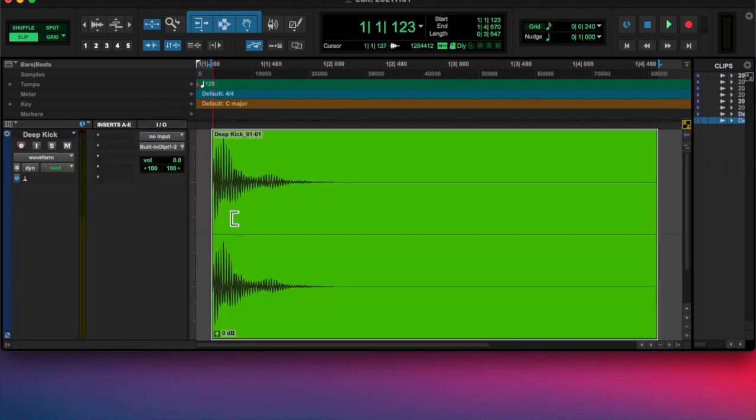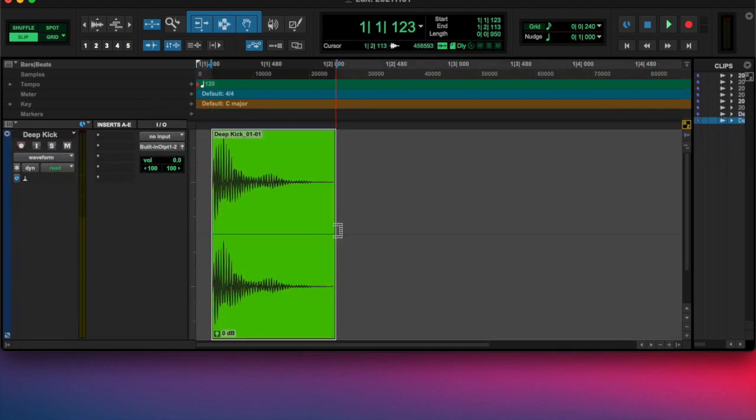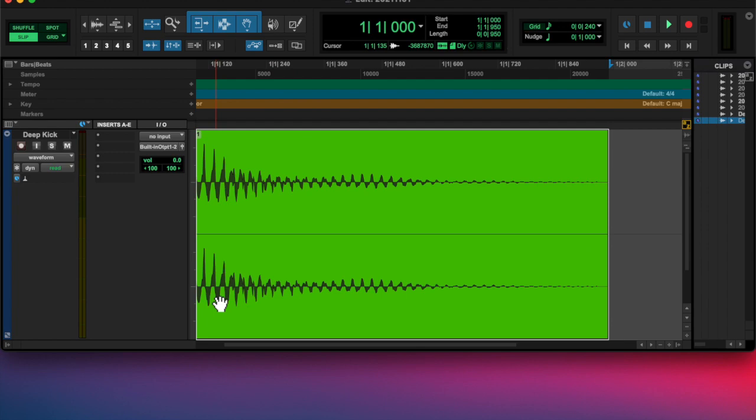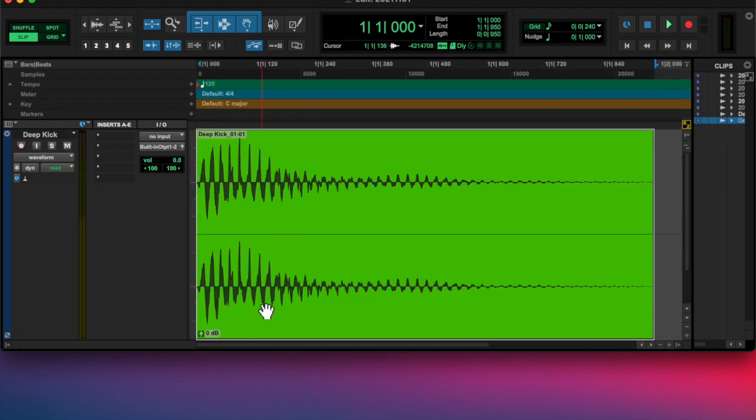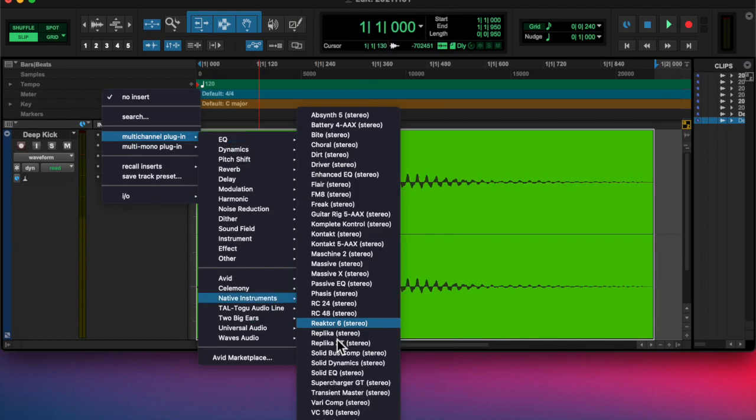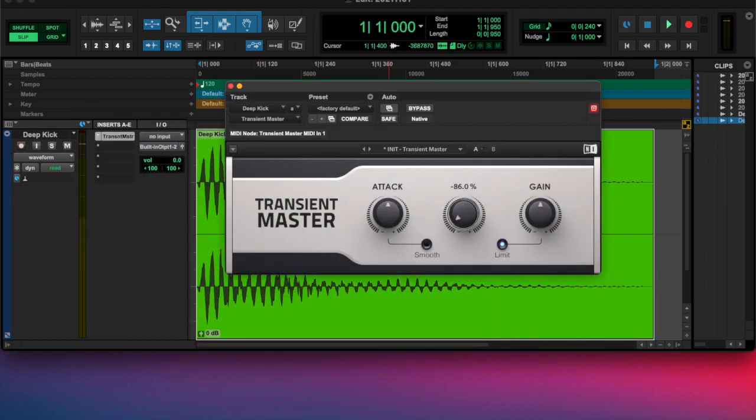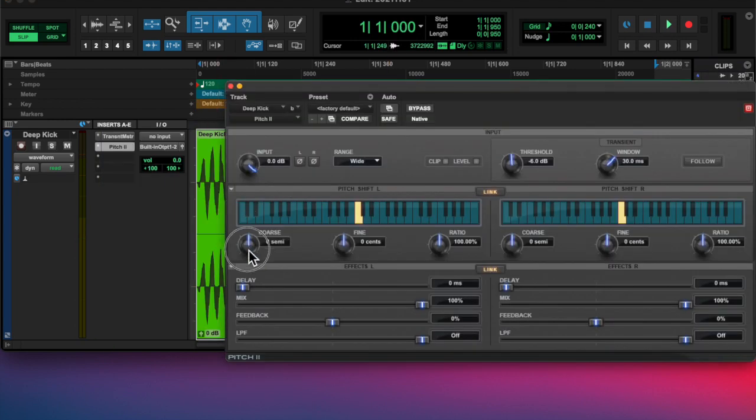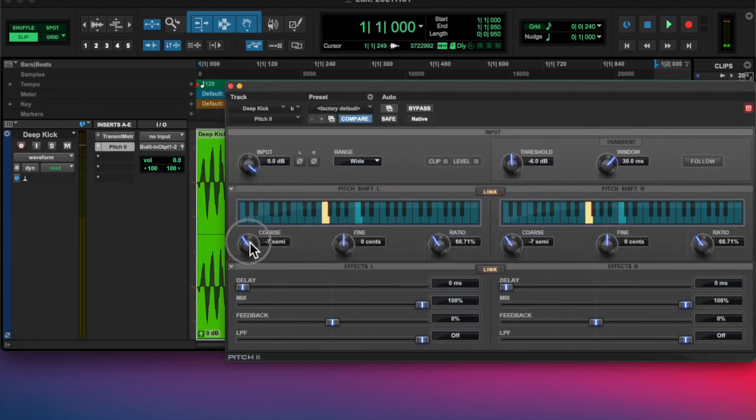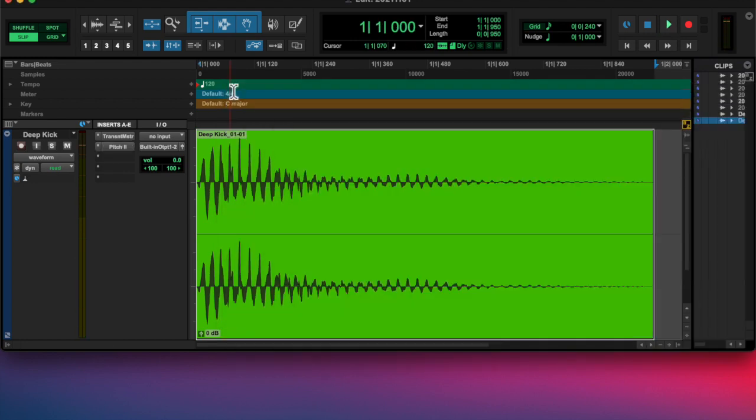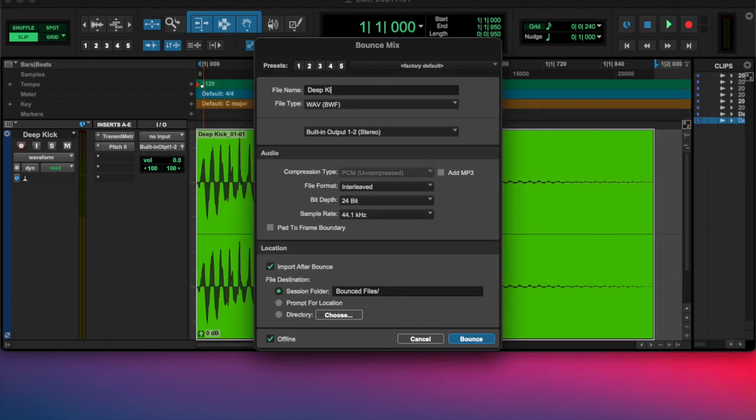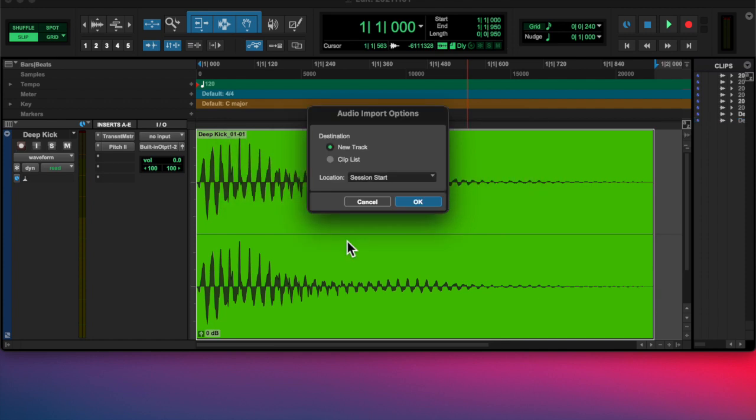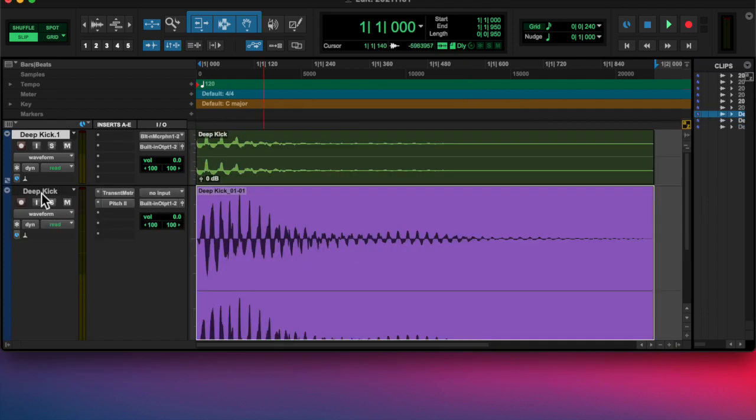So I did that and then I bounced it into a new track. Then I actually switched it, added another transient master and another pitch shifter and switched the order, just messing around with these plugins as I'm learning more about Pro Tools.